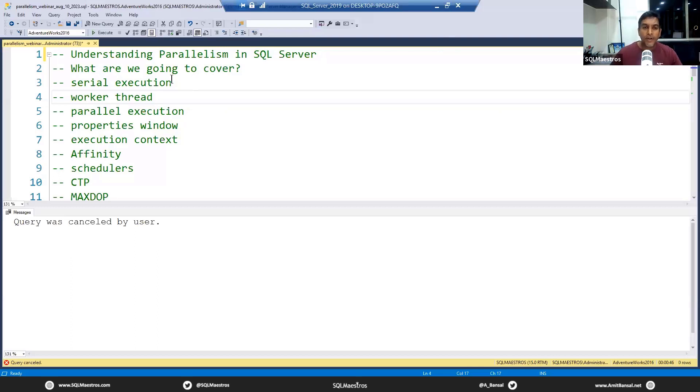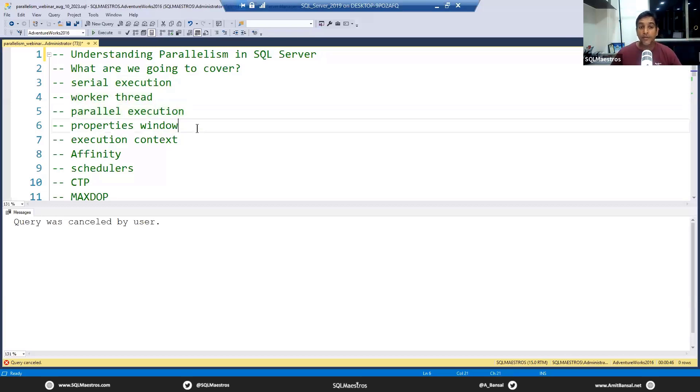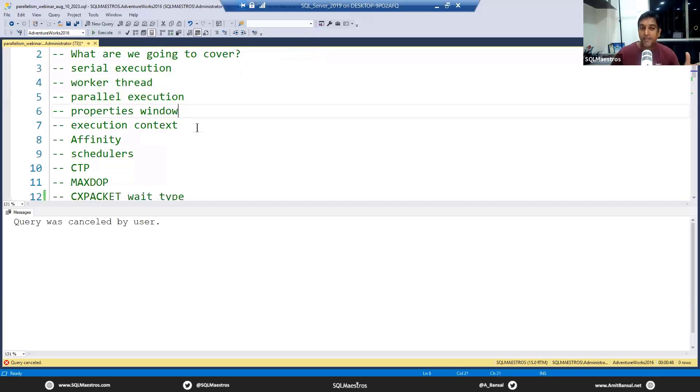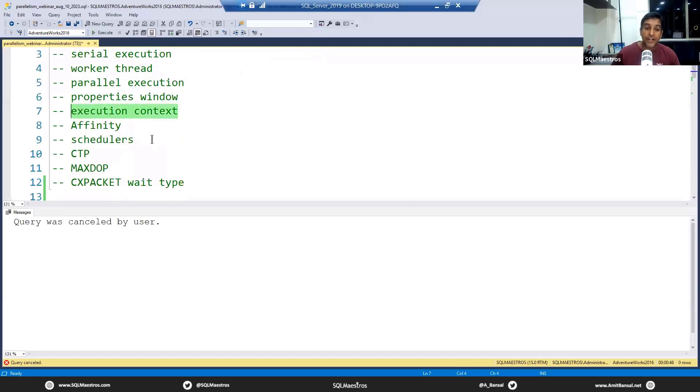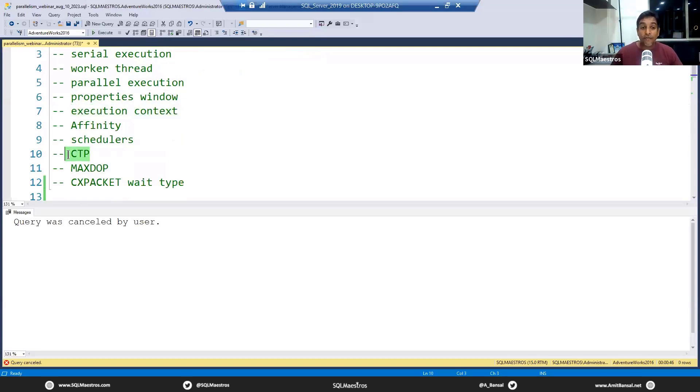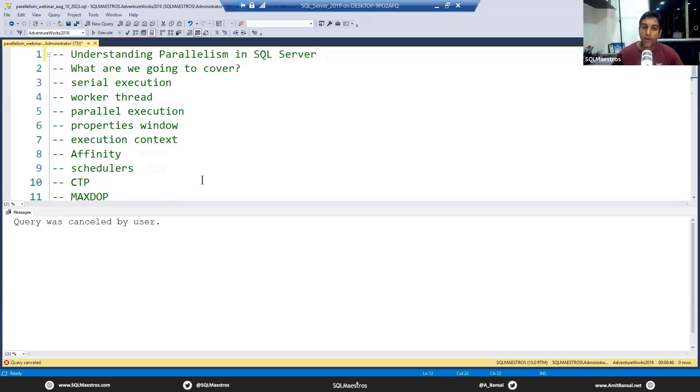What are we going to talk about? We're going to look at serial execution, the concept of worker threads, then see parallel execution. We're going to look at a few things in the properties window, talk about execution context affinity, schedulers, cost threshold of parallelism, max DOP options, and if time permits, CX wait types.